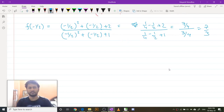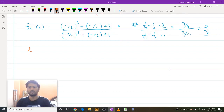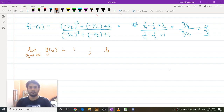The only optima of this function is 7/3. For the limits: as x tends to infinity, f(x) equals 1, and as x tends to negative infinity, f(x) also equals 1.